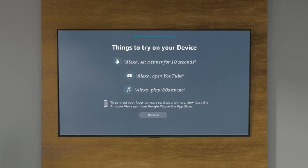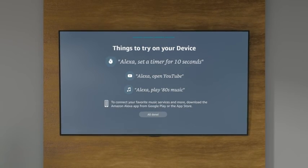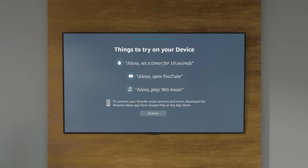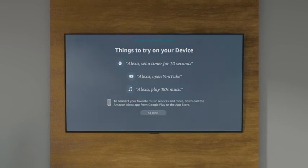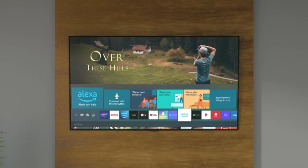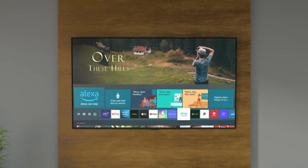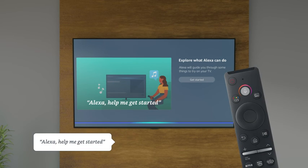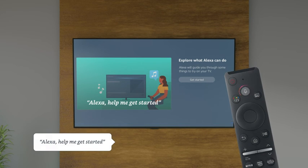Once you've finished, try asking Alexa any of these commands to make sure everything is ready. To learn more, visit the Alexa app on your TV or just say, Alexa, help me get started.